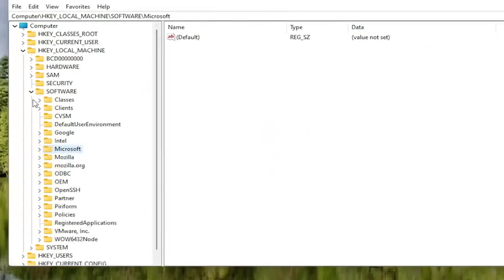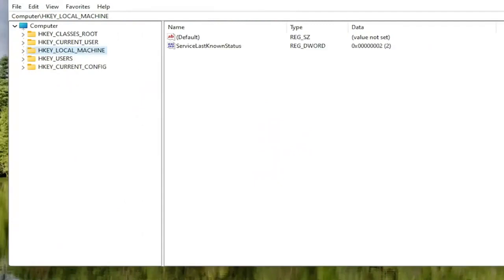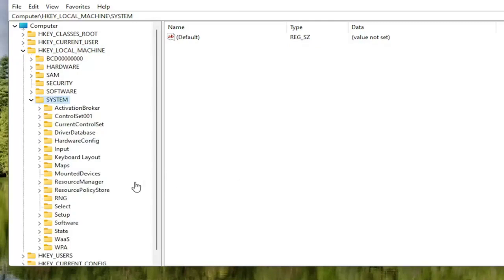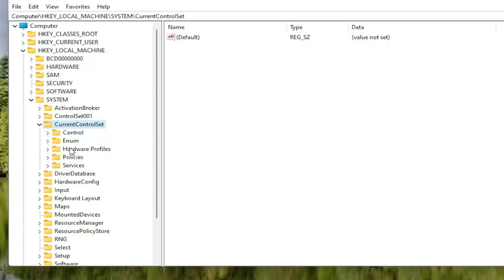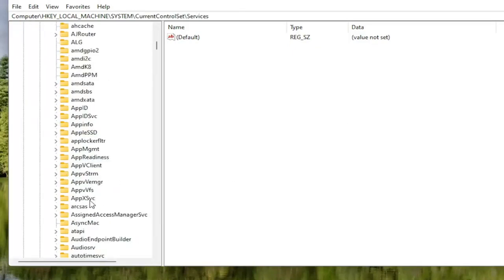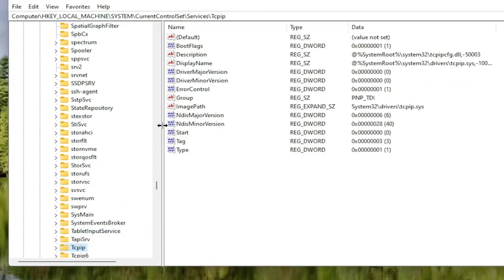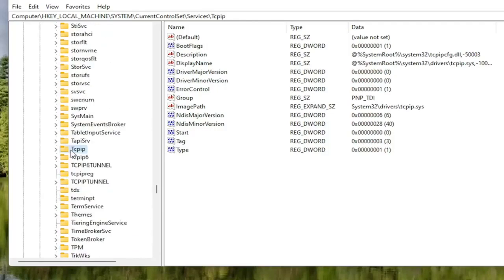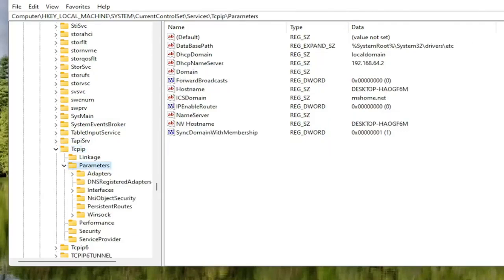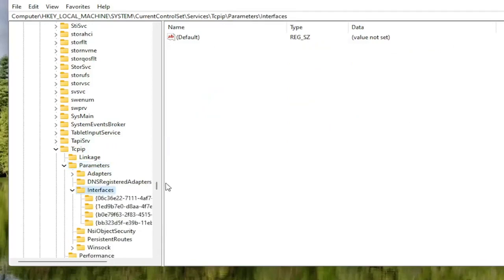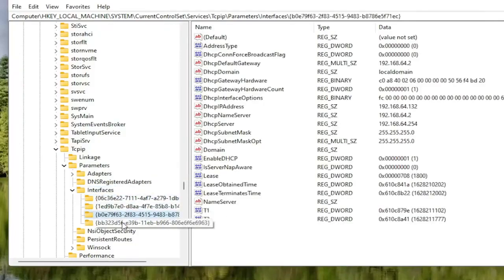Once that's done, go back and collapse those file folders. Now locate the HKEY Local Machine folder and double click on it. Do the same for the System folder, then double click on Current Control Set, then the Services folder. Locate the TCP IP folder — you can click on one of the folders and start typing to jump right there as a shortcut. Double click on TCP IP, then double click on the Parameters folder, and then double click on the Interfaces folder. There may be multiple folders listed; select the one that has the most information on the right side.